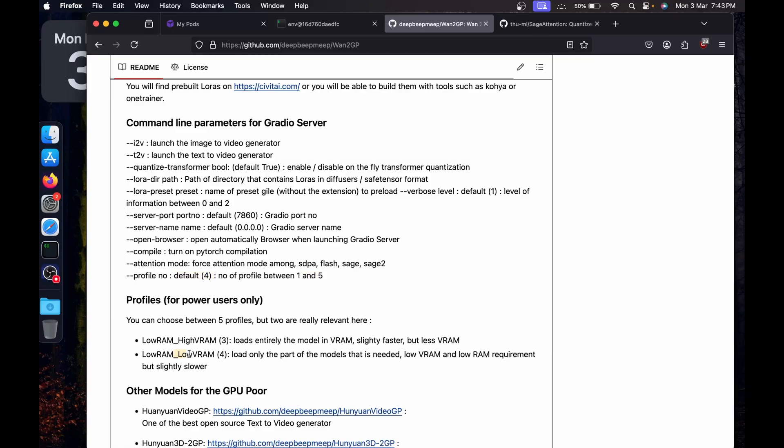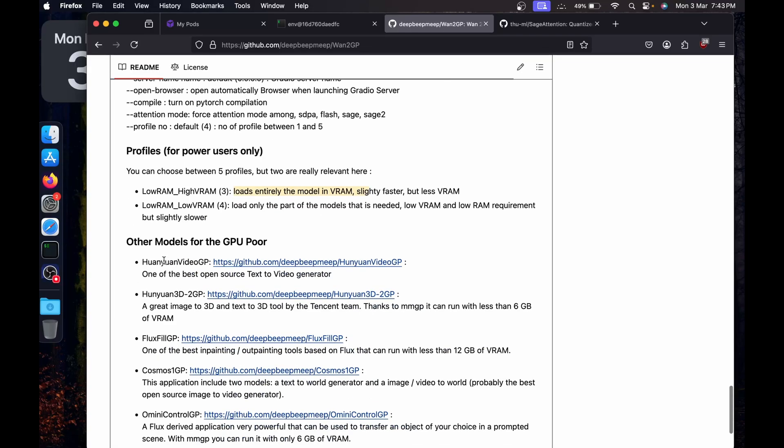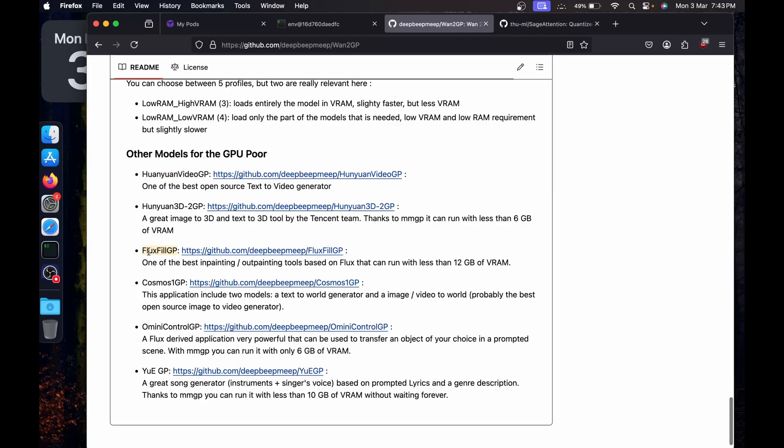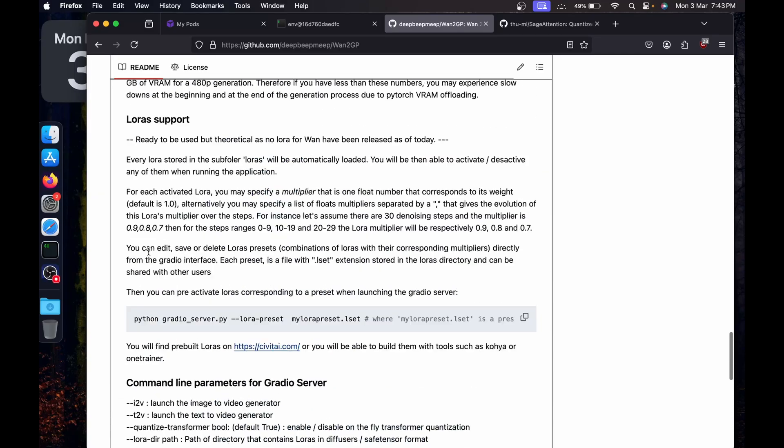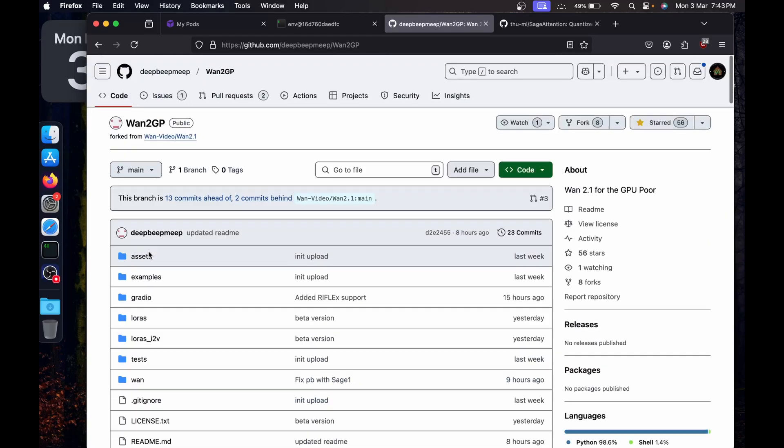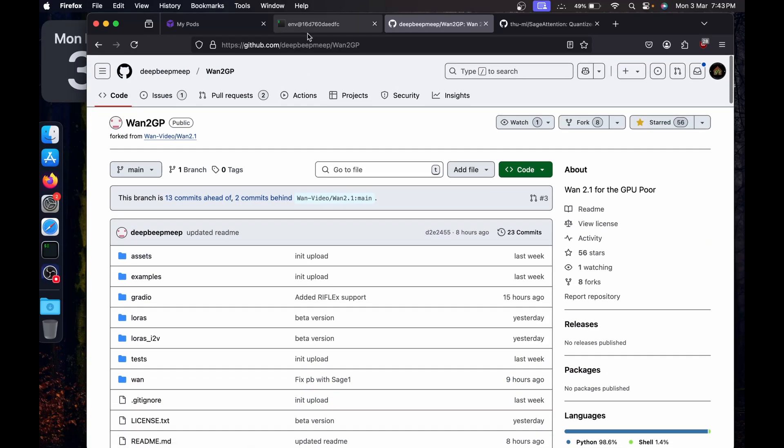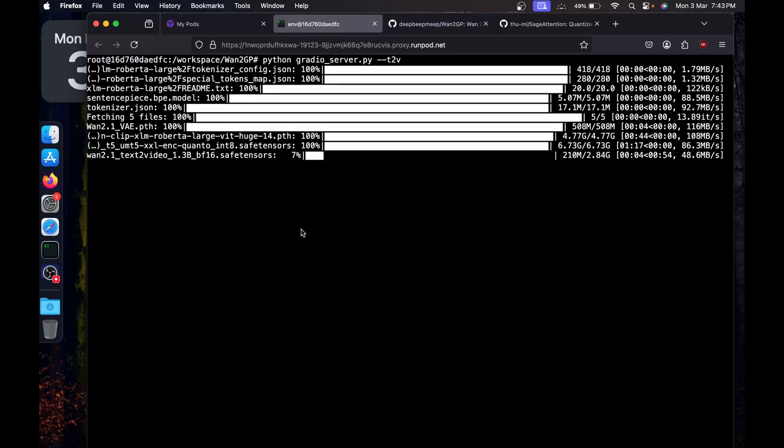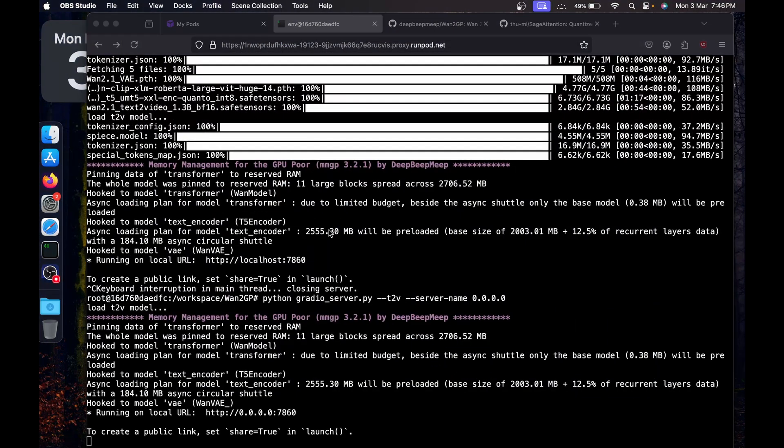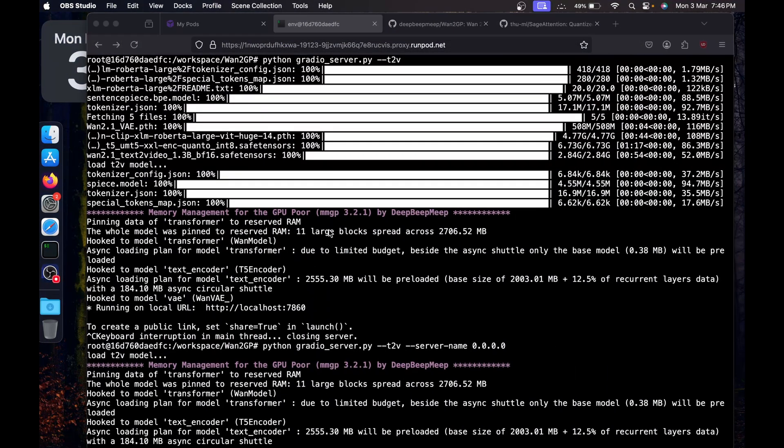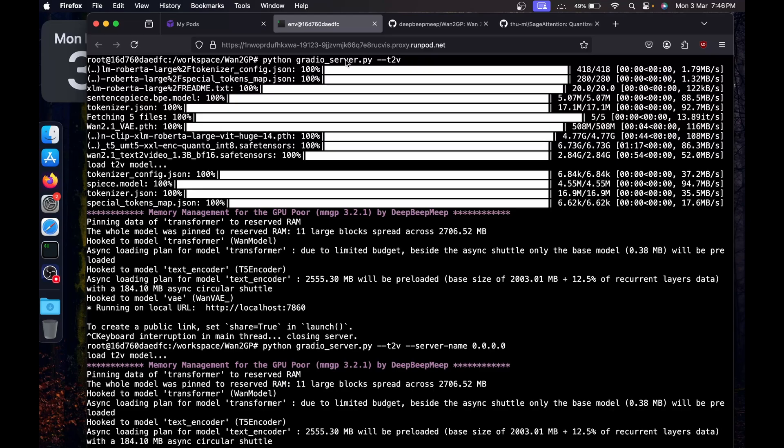Four is for low VRAM. There is also Union Video GP, also for Flux and others. You can check out this repository. It's really cool. Now it's going to download all the models automatically. You don't have to download manually and set them up. We just have to sit down and wait for it to download.